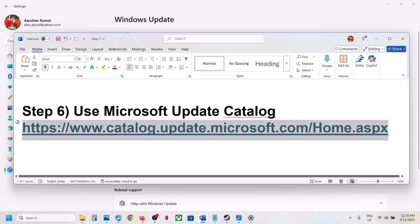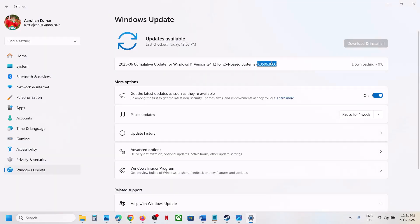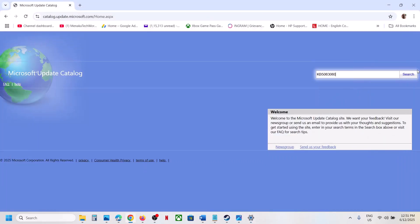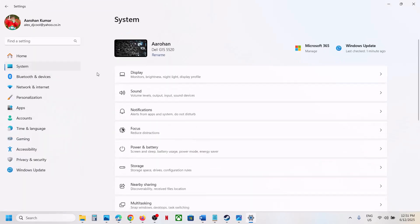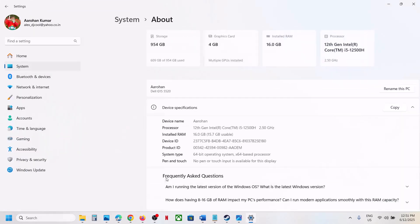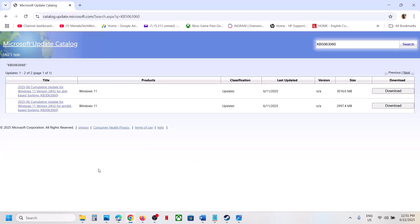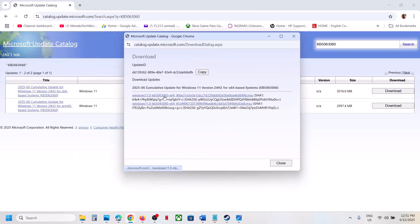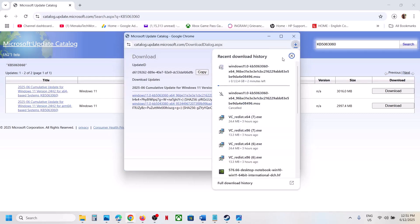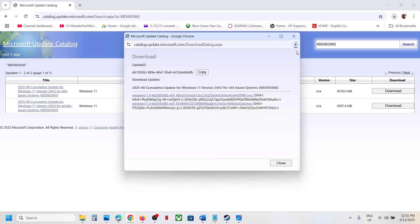Still not working? In that case, use the Microsoft Update Catalog. Copy the link provided in the video description and open it in a browser. On the Microsoft website, type the update name KB5063060 and click on search. Select the correct version — for x64 systems, choose Windows 11 version 22H2 x64. You can verify your system type by going to System > About. Click on download, then click on KB5063060 to download the file. Once downloaded, run the file to install the update manually, then restart your computer and check.